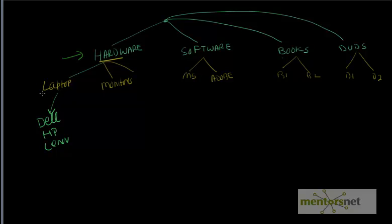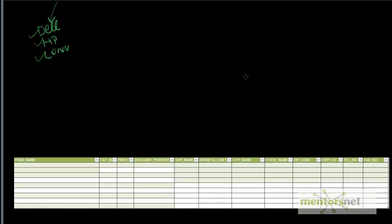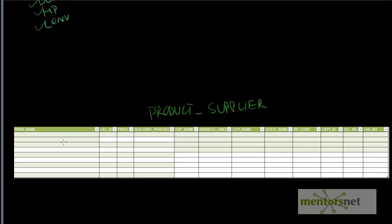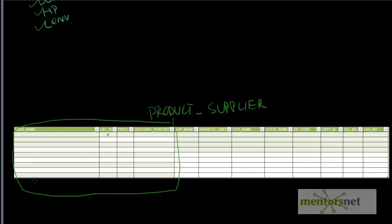Now let's say this laptop is being manufactured or supplied by different vendors like Dell, HP, or Lenovo. The goal here is to build a data structure so we can store the supplier information as well as the product information. Here is the first attempt. We create a table called product where we store the product name, the category ID it belongs to, how much it costs - up to this point we are storing the product information.